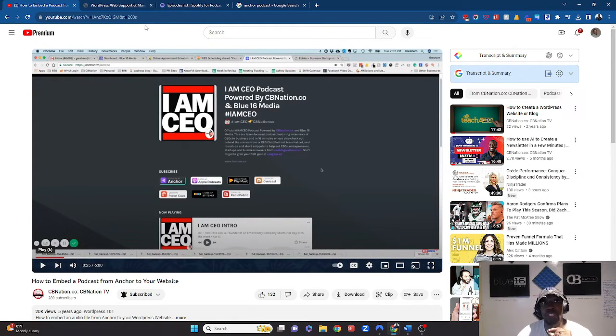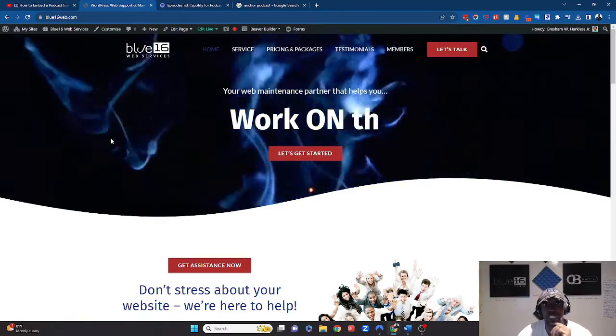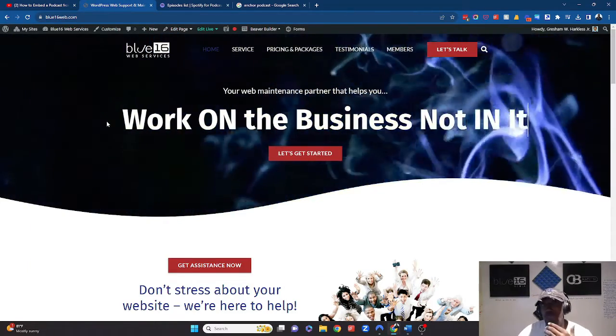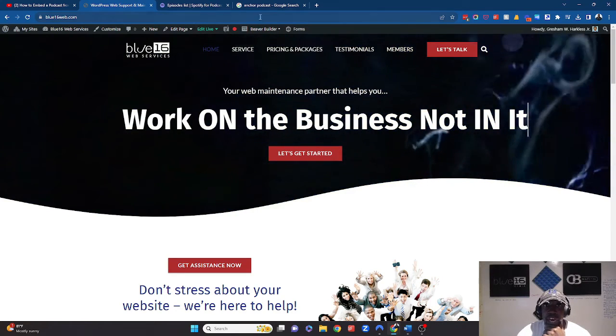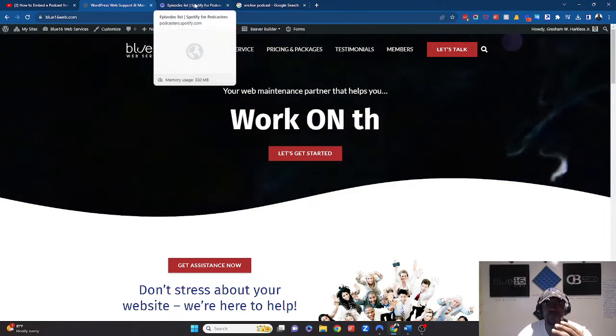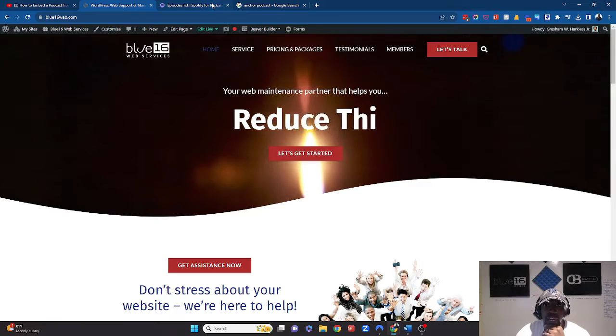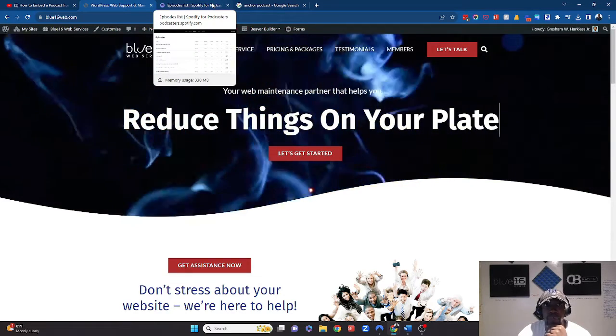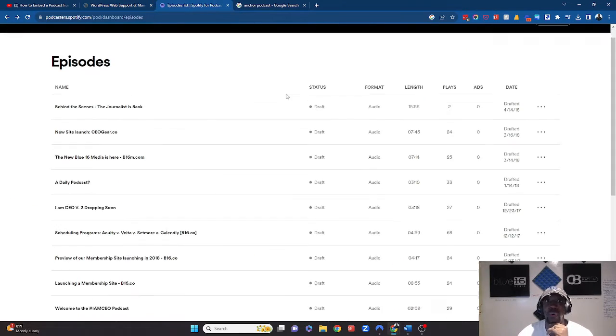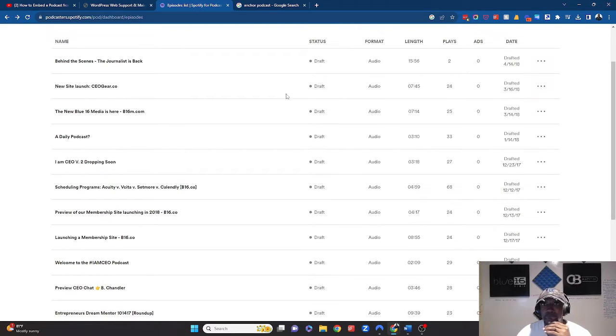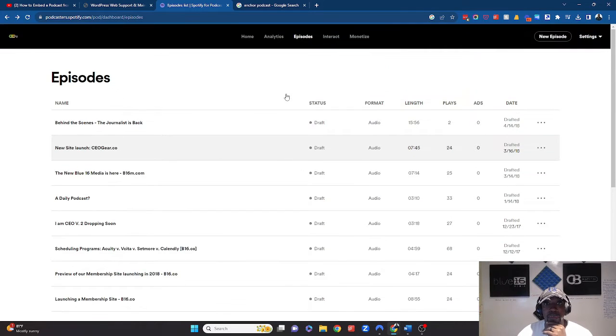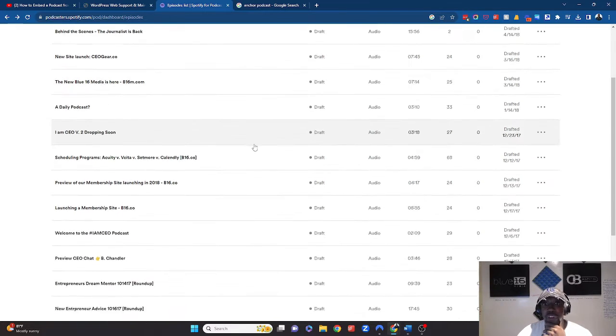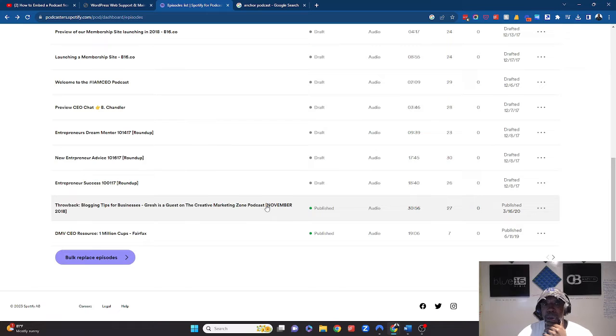So simply what you're going to do is make sure that you have the website that you want to put the site into. I'm going to show you on a WordPress website, but of course, the embed code can pretty much be placed into any type of website that takes HTML code. And then you're going to find your Spotify for Podcasters login and just log into the site. You'll see that there's an episodes tab and you're just going to look for any episodes that might be published.